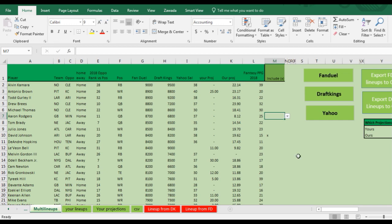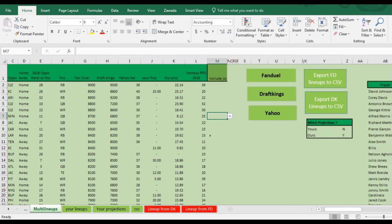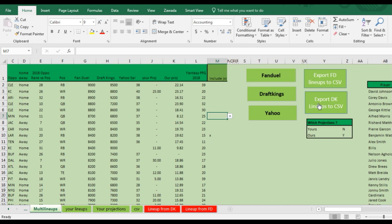And then once you're ready to export these, although maybe you don't like it, then you can come back in here, adjust your projections, rerun the lineups. Once you're ready, then you can export it to DraftKings by clicking this button. And then it's ready to run.